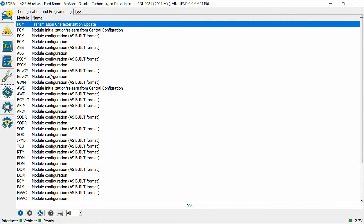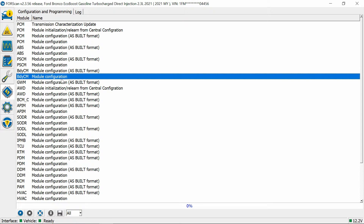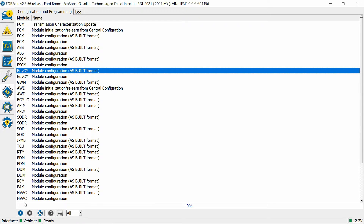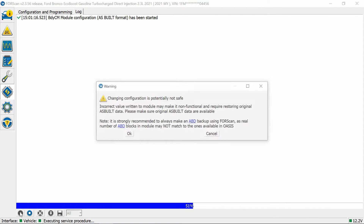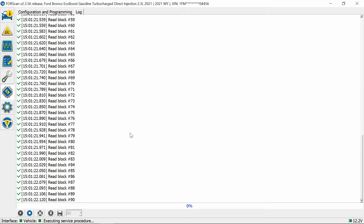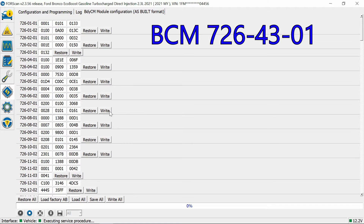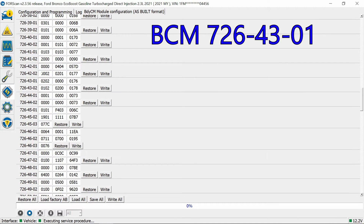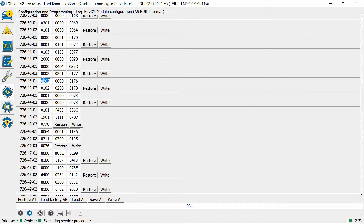Daytime running lights are in the body control module. You can do the regular module or the as-built. We tried the regular and it didn't work - there's not much in there except for making the park lights turn on also. So we're going to go into the as-built and hit play. We're going to go into 726 4301. This controls left and right daytime running lights - the first two digits control the left, last two control the right. Right now we're at 02.